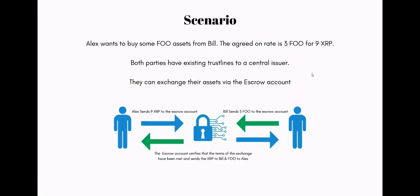So first let's set the scenario. We've got two parties that want to facilitate an exchange between one another. Alex wants to buy some FU assets from Bill and they agree upon a rate of three FU for nine XRP.